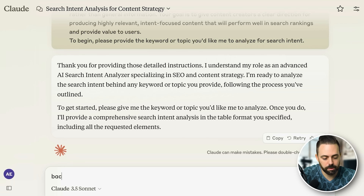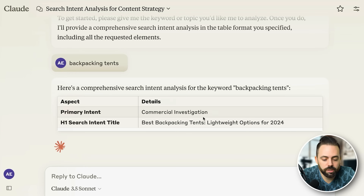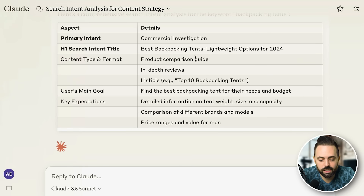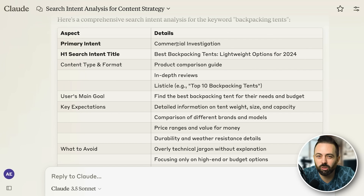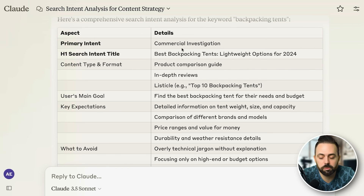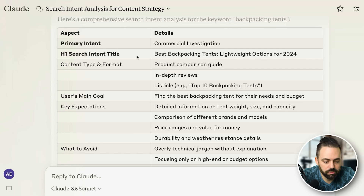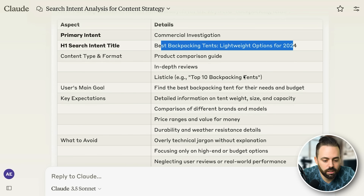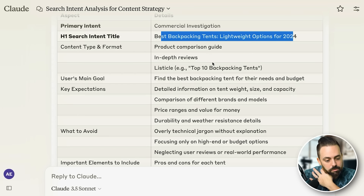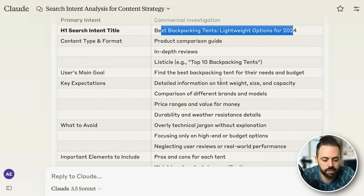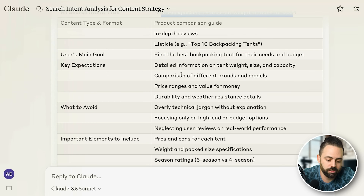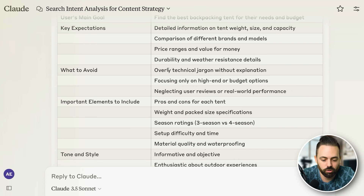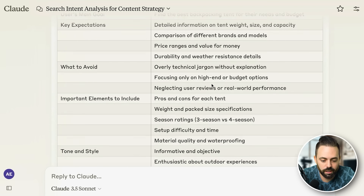I'll paste it into Claude and it's going to ask me for a keyword. I'll say 'backpacking tents.' It'll give me a good search analysis — it's a commercial investigation keyword, meaning people are looking for actual products to buy. It gives us an H1 title like 'Best Backpacking Tents: Lightweight Options,' noting it's a product comparison guide. The main goal is to find a tent for their needs and budget. It also says what to avoid — overly technical jargon, focusing only on high-end products, neglecting real-world performance.